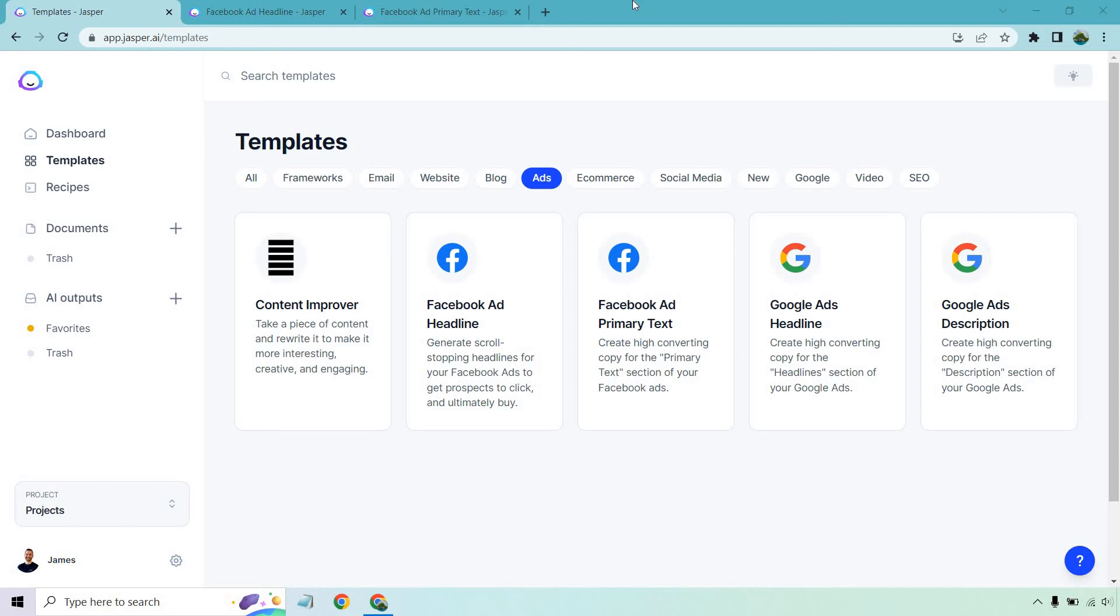Hello and welcome to this video where I'm going to be showing you how to use Jasper to create some ads, most specifically Facebook ads. We have our Facebook ad headline and our Facebook ad primary text. This is all going to be using AI from Jasper. If you'd like to check them out, do check out the link in the description. If you click that, not only will you get a free trial, but a very nice bonus.